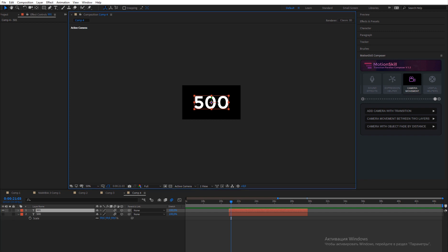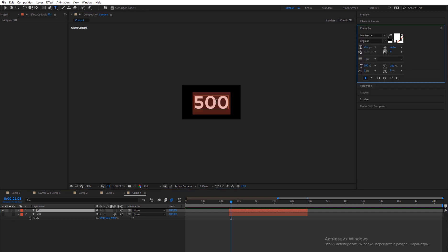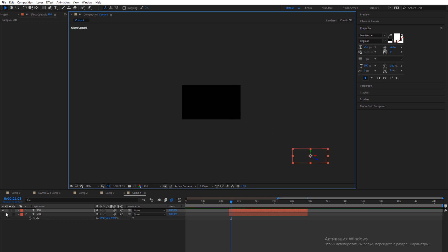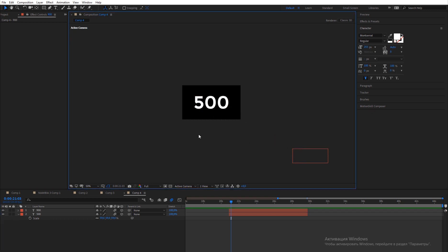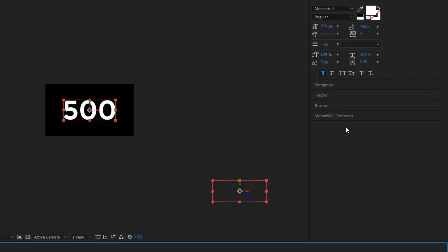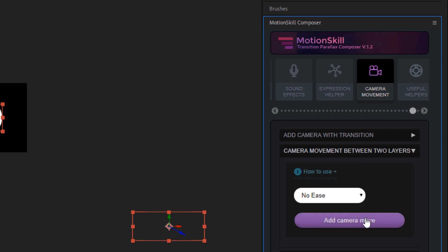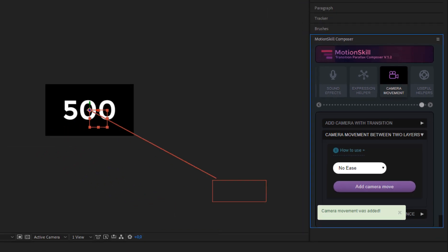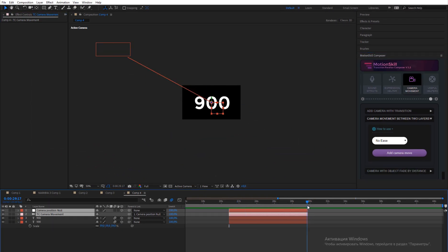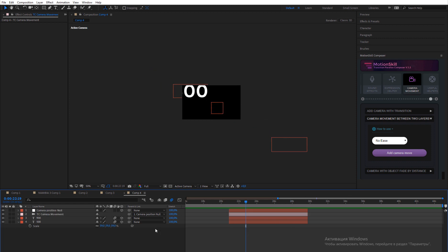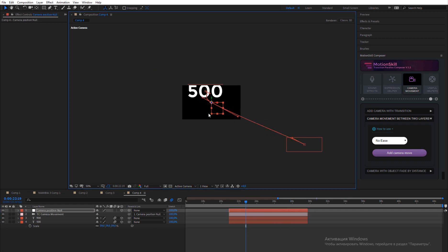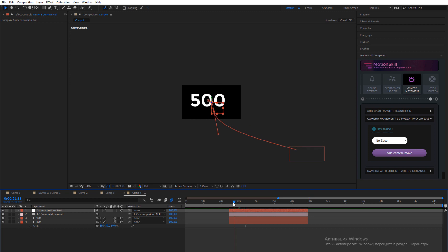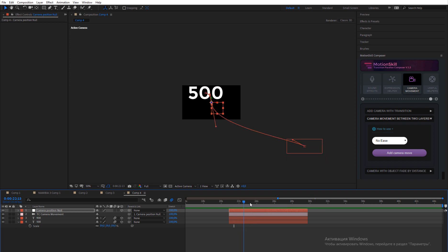The next camera tool is camera transition between two layers. To use it, choose two layers on the timeline. The camera will be pointed to the center of the first layer and move to the center of the second layer. You can also choose some presets for the camera transition and edit the camera path.